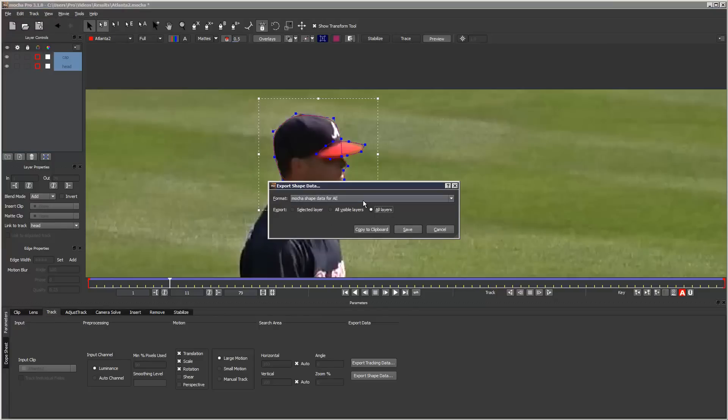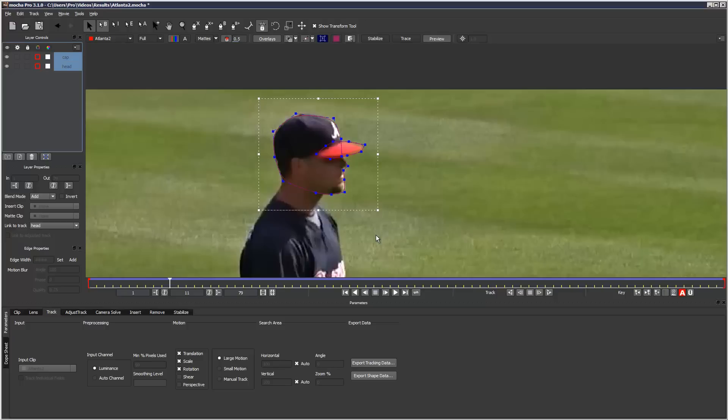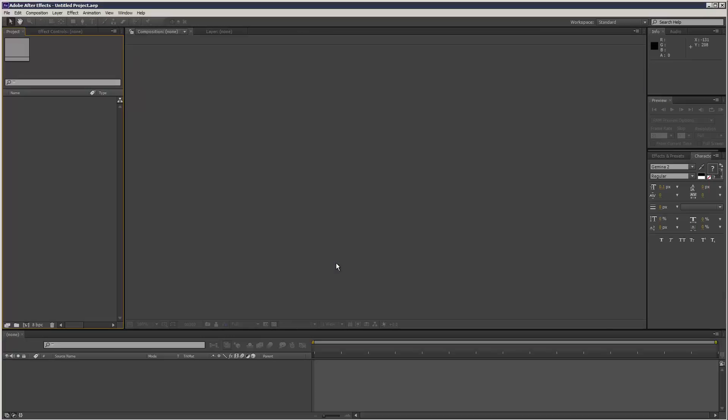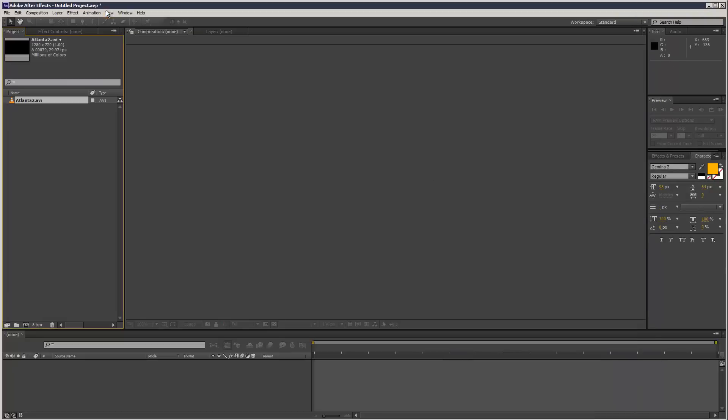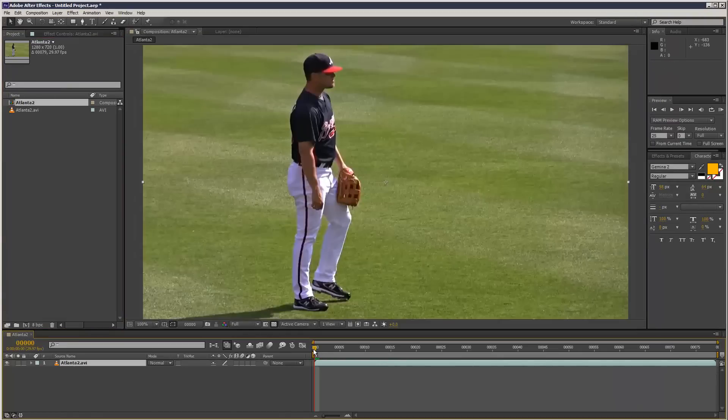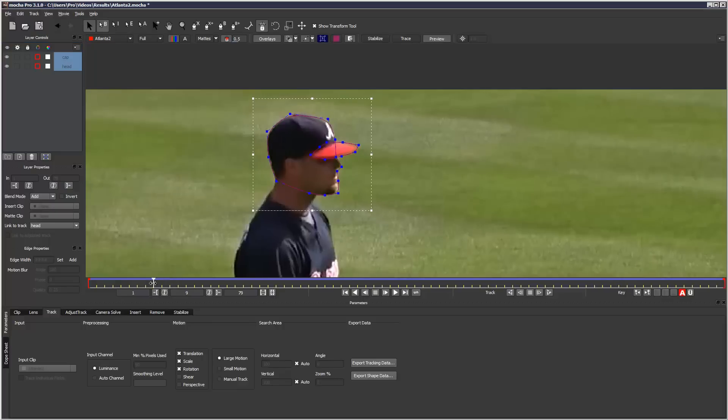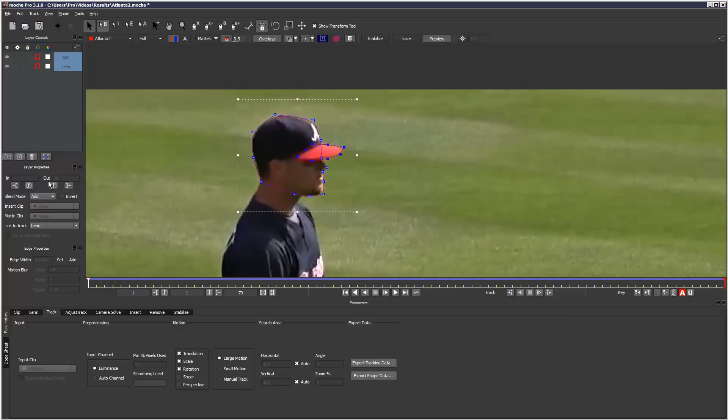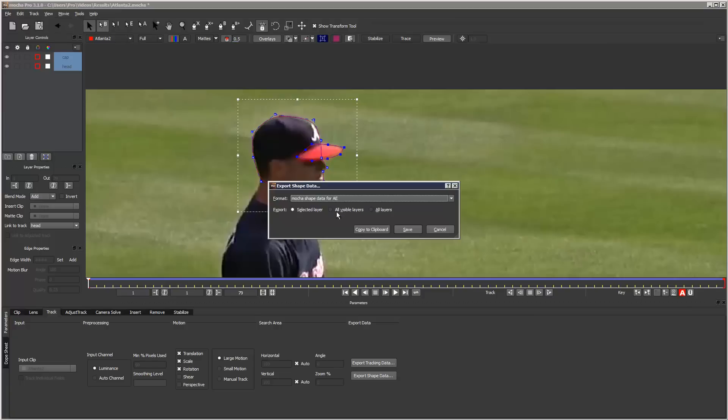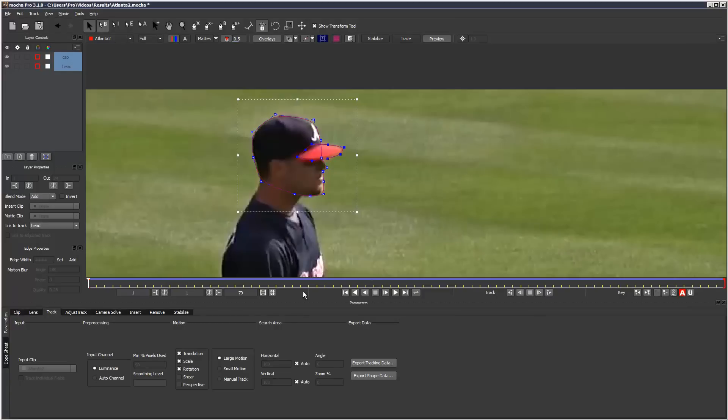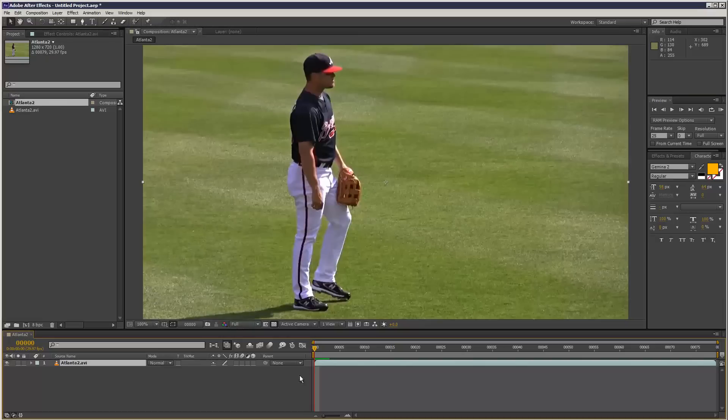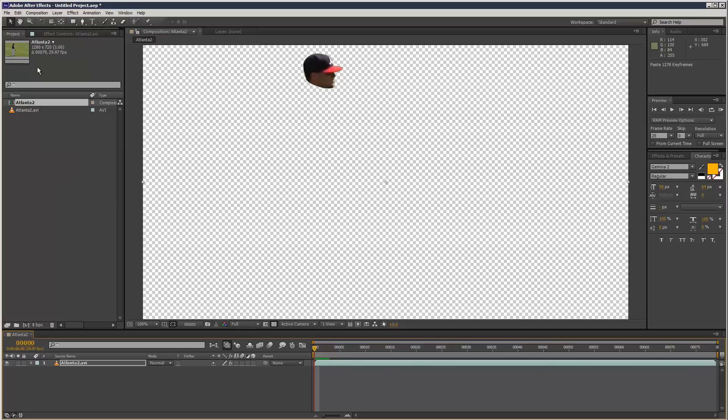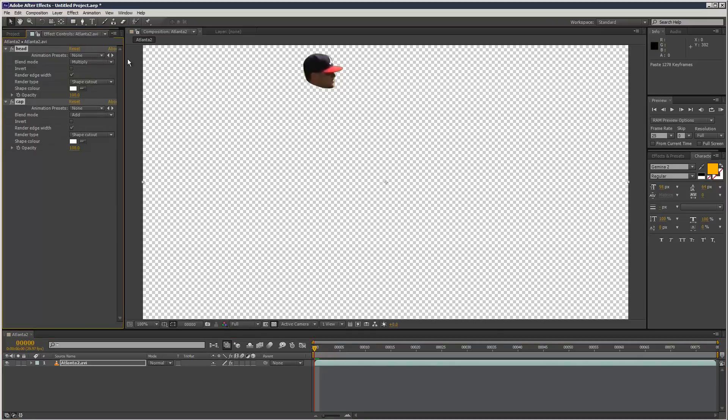All layers. You can just copy to clipboard. If I open up After Effects, I'm going to load in the footage and go to the first frame. It's very important which frame you're on. Actually, I made a mistake. I'm going to go to my first frame and then go File, Export Shape Data. Do it again. All layers. Copy to clipboard. Go back to After Effects. Go back to frame 1. Go Edit, Paste. As you can see, it's translated the work we did in Mocha over to After Effects just instantly, which is really handy.